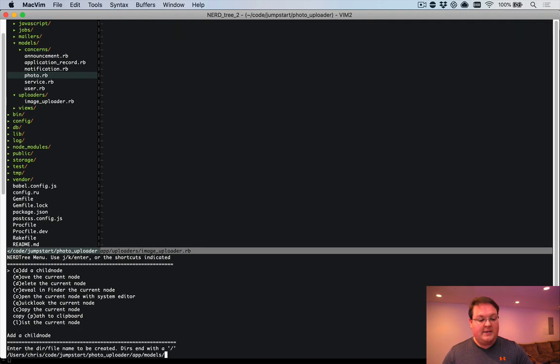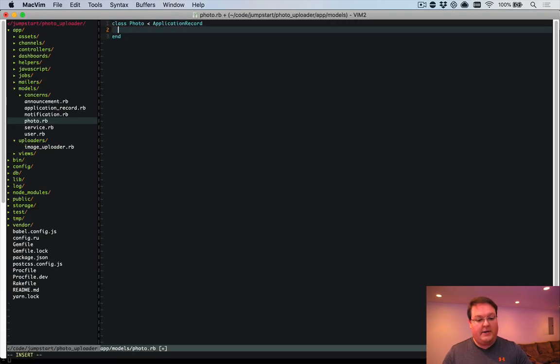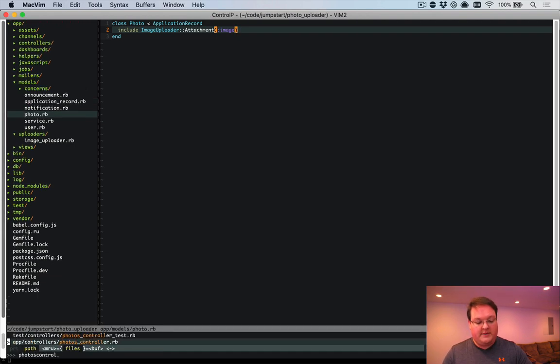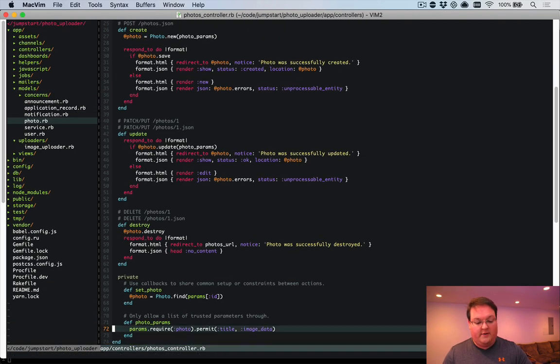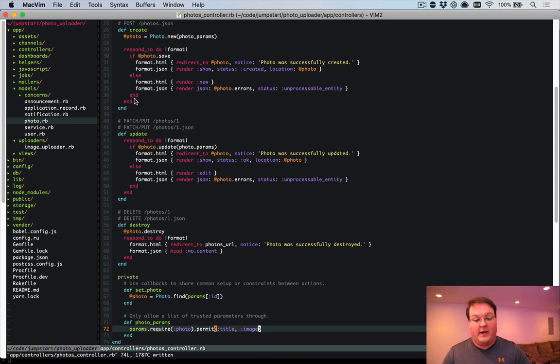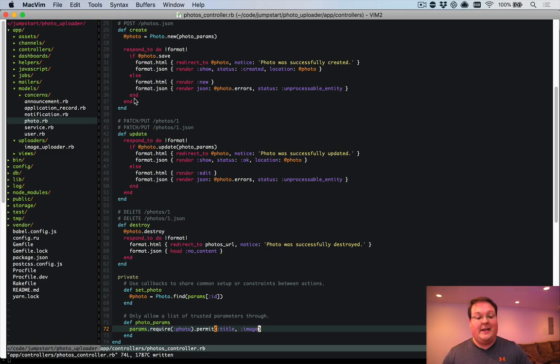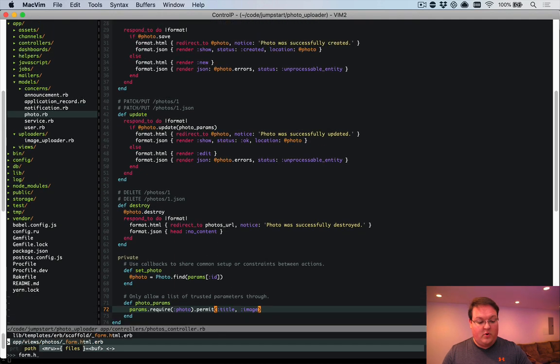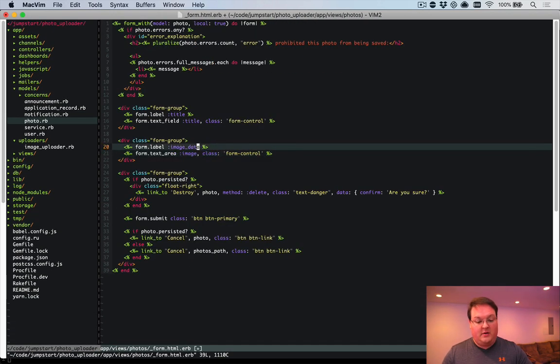So inside of our photo model, we can say include ImageUploader attachment image. And then we can go into our photos scaffold and change all of the image_data references to image. Because we want to assign our file to the image attribute, not the image_data attribute. So we'll change that. We'll go to our form and we'll change that as well.